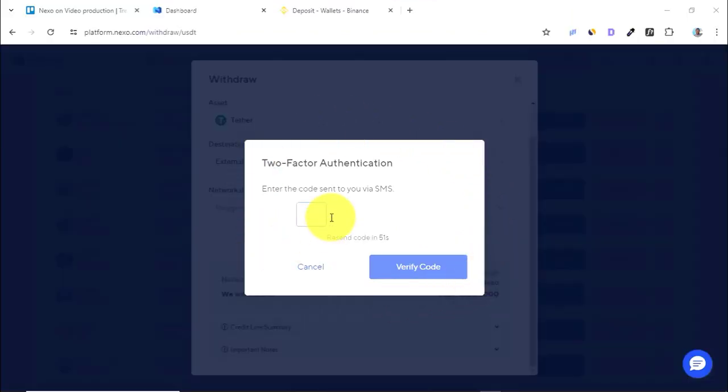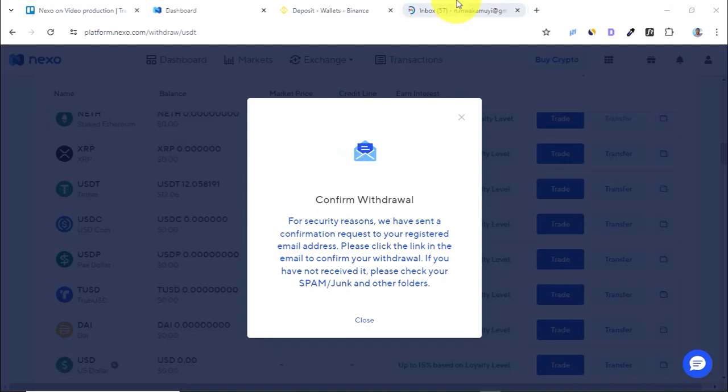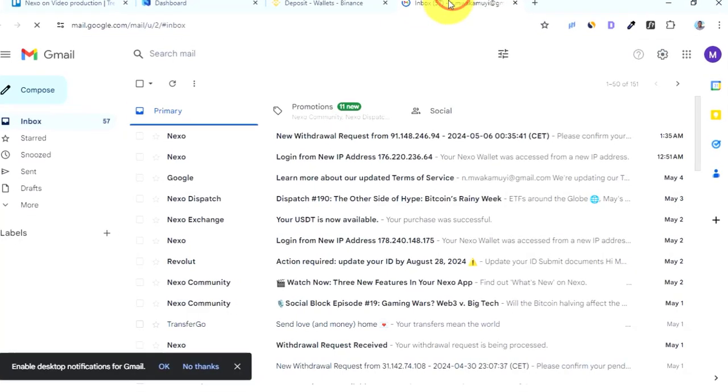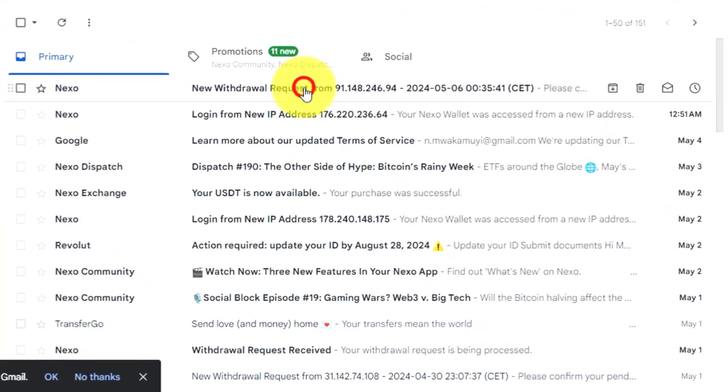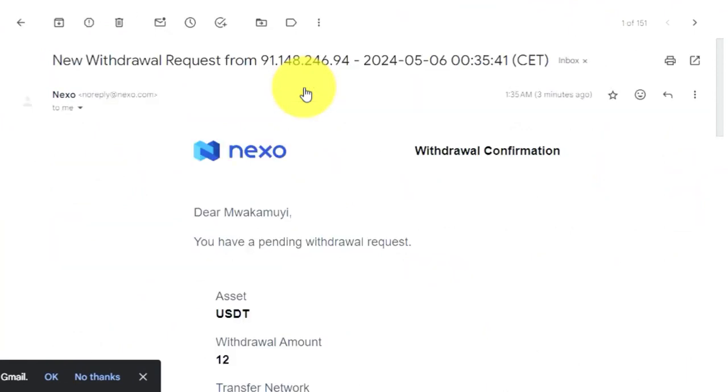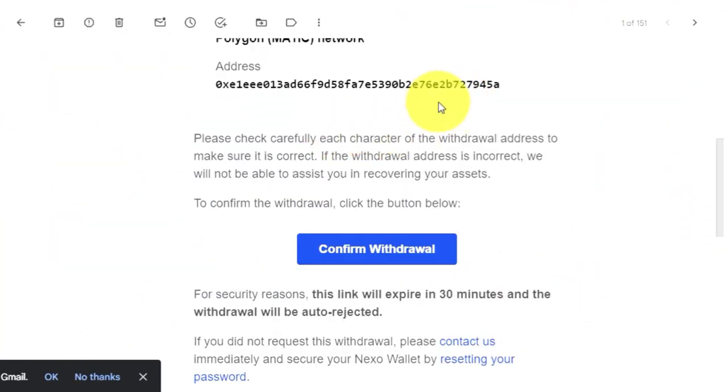need to confirm the transaction by entering the code that is going to be sent to your phone. After entering the confirmation code sent to your mobile phone, you also need to come to your email and confirm the transaction because Nexo is going to send you an email to confirm the withdrawal via email. If everything is